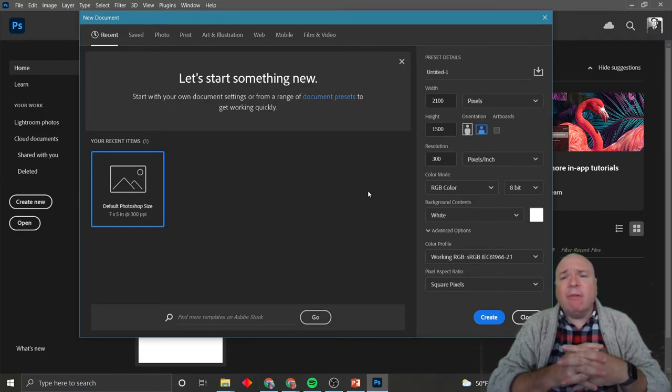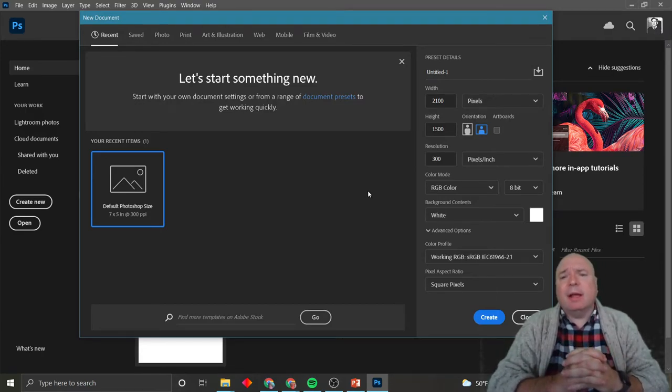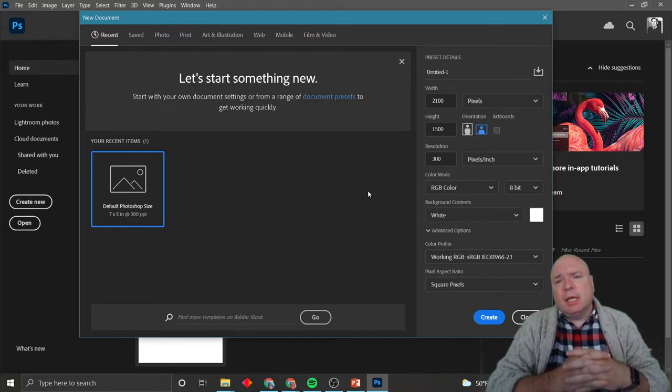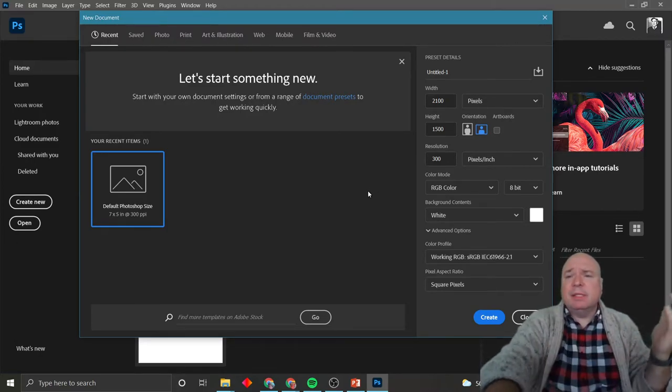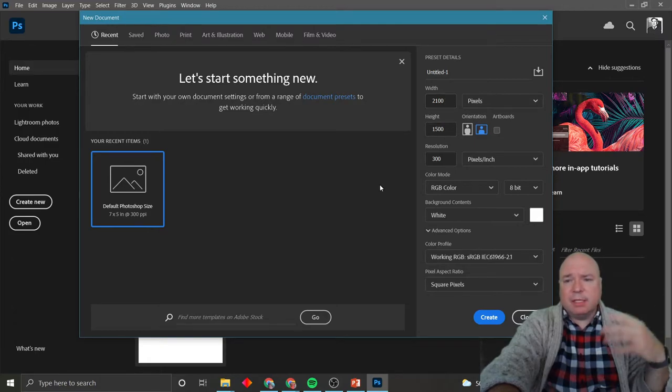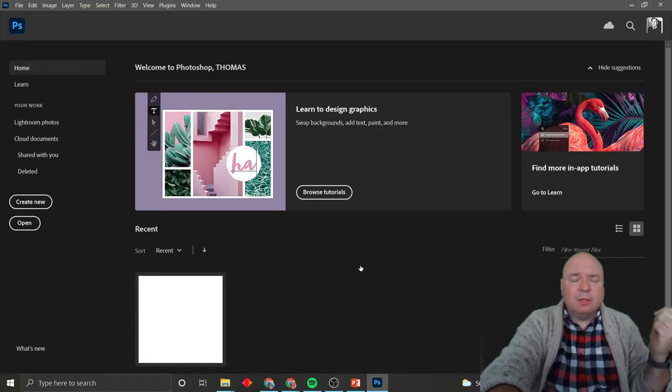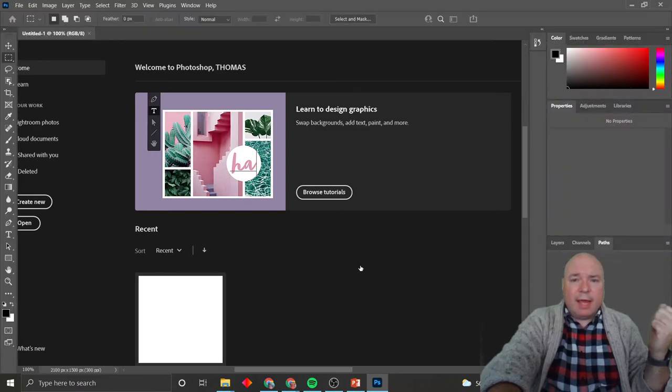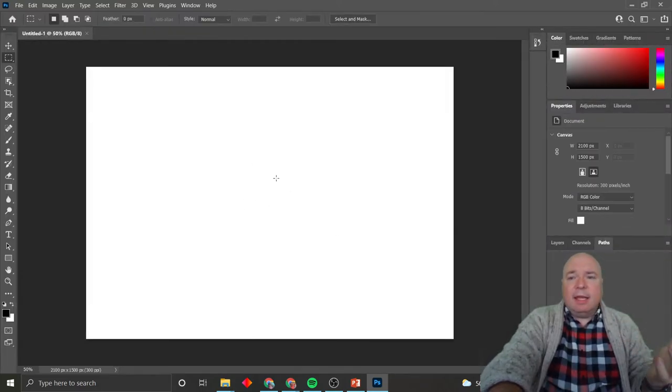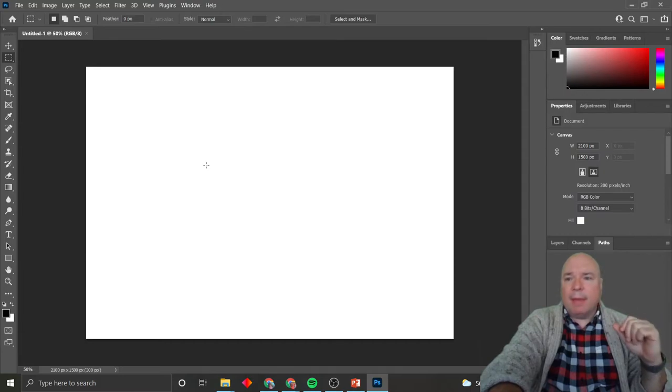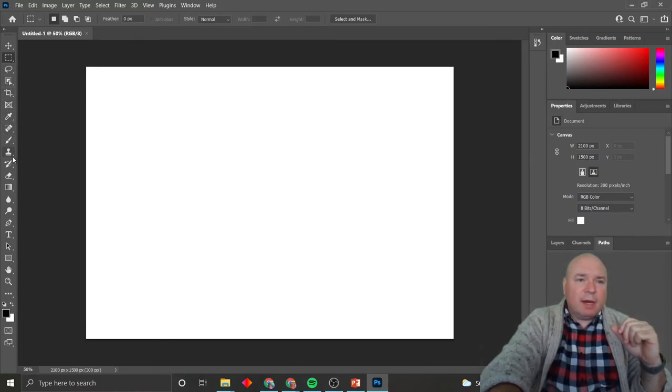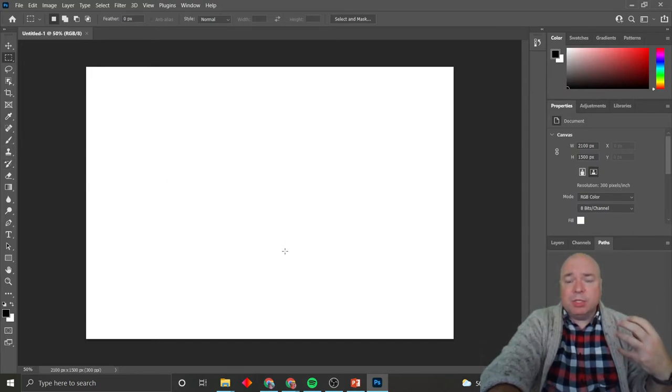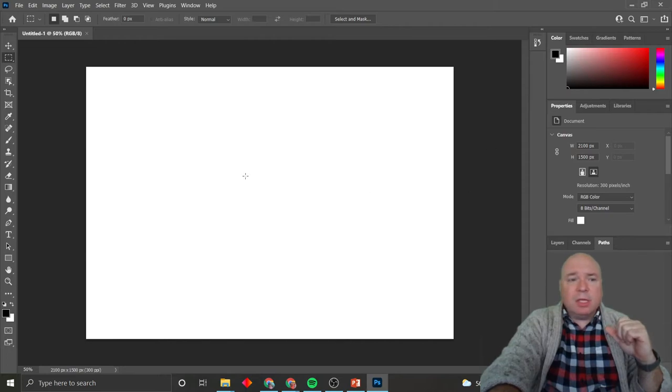We might have three different backgrounds that we're using in our design and have to create those three different documents. But let's say I'm going to go 2100 by 1500. That sounds fine for me for my first foray into this. And then I get this nice, plain white background that I can have all these tools with that I can draw and I can paint and I can import other pictures.